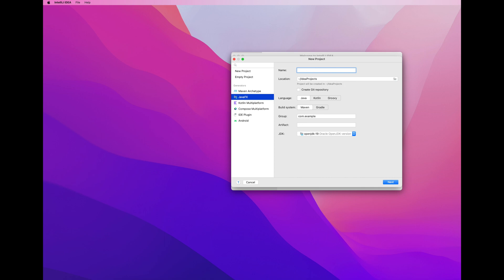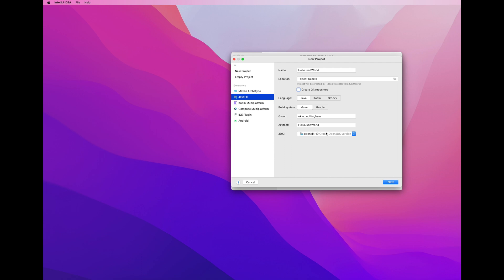I give the project a name, hello JUnitWorld, which is pretty exciting. I have Java as my language, I have Maven as the build system, and then I give this group ID, which is the package, turns out to be a package name in the project. I'm not going to create a Git repository. I'm going to assume that you will use your existing Git repository.